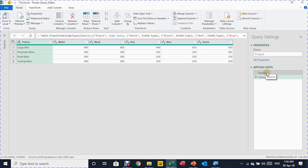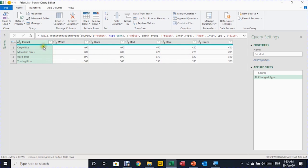In Power Query the query name is inherited from the table name. There are two applied steps: Source and Changed Type, where Excel automatically detects data types. The product name is text (ABC) and the prices are whole numbers, which is fine. However, this cross-table format - where product names are in rows, colors in column headers, and prices at intersections - is not ideal for data analysis. It's better to convert it to a proper tabular format.